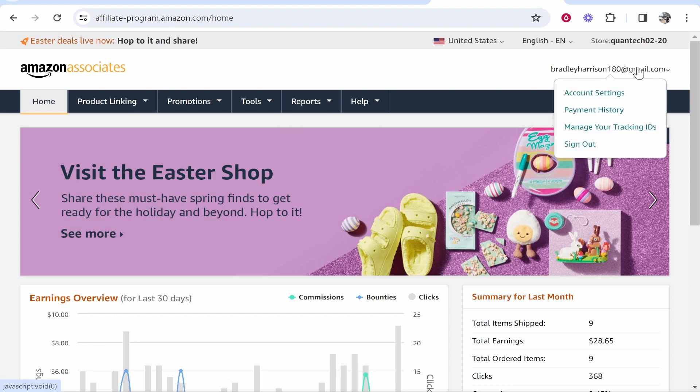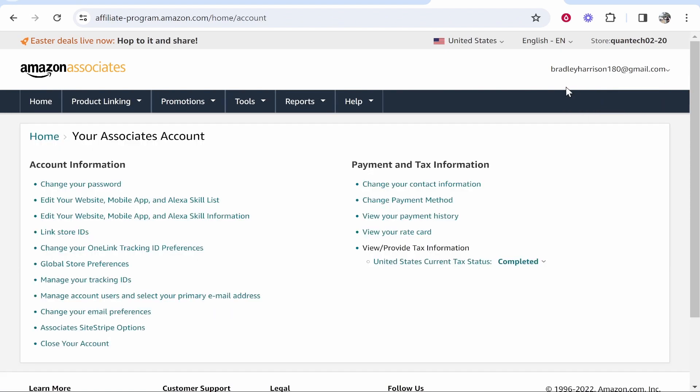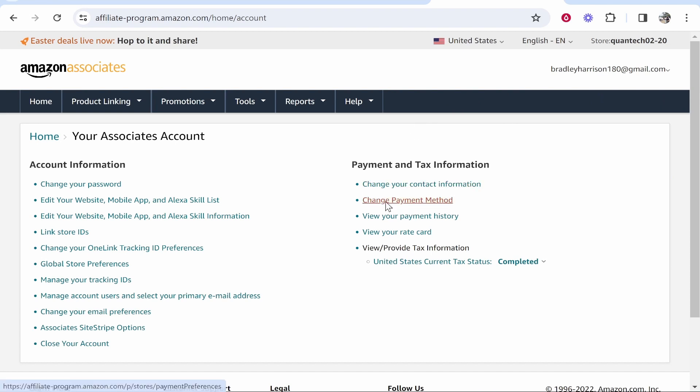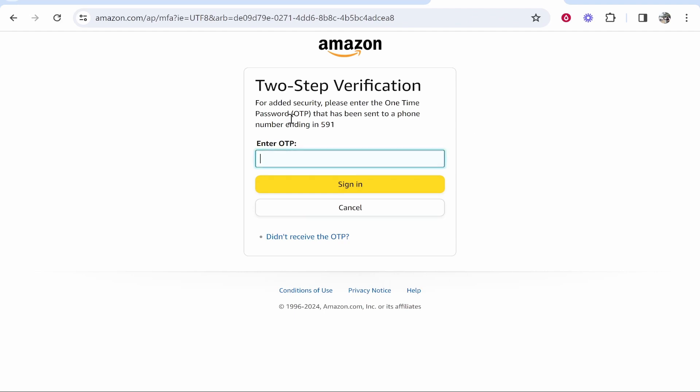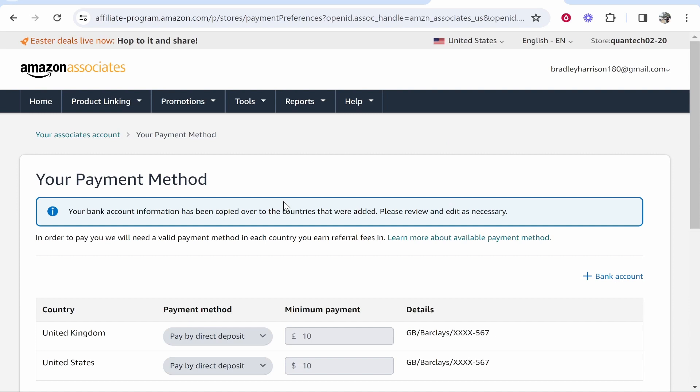You want to hover over your email in the top right, head over to account settings, and then click change payment method. You may need to complete two-factor authentication, and once you've done that and signed in, you should be in your payment methods.